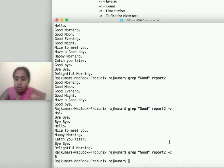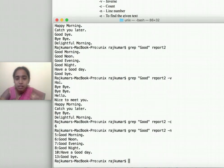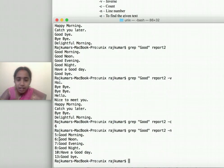To display all lines containing 'good' along with their line numbers, I can use the '-n' option. The word 'good' appears in lines 5, 6, 7, 8, 10, and 13 of my file.